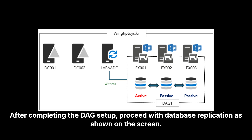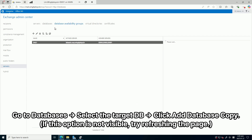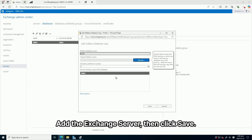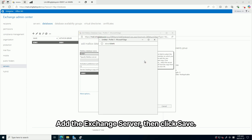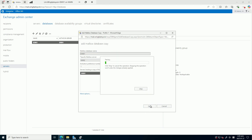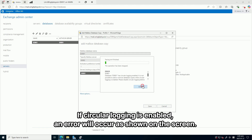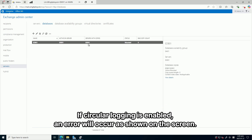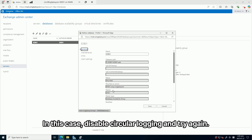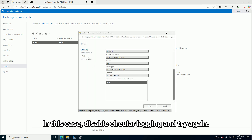After completing the DAG setup, proceed with database replication as shown on the screen. Go to Databases, select the target DB, and click Add to Database Copy. Add the Exchange Server, then click Save. If circular logging is enabled, an error will occur as shown on the screen. In this case, disable circular logging and try again.